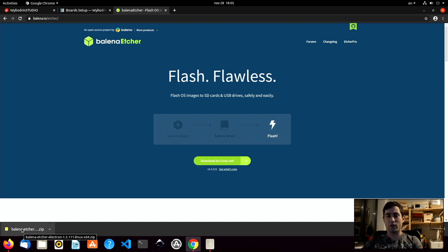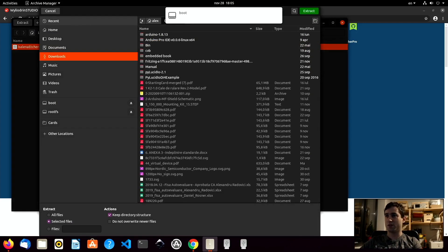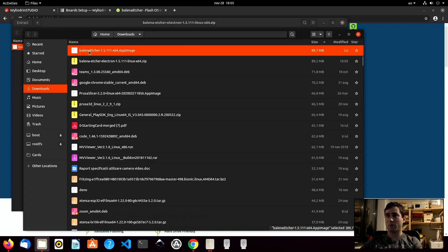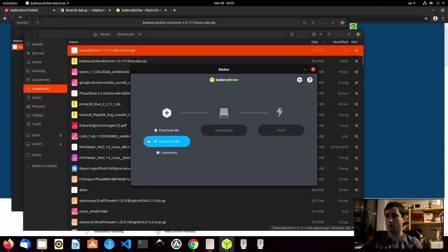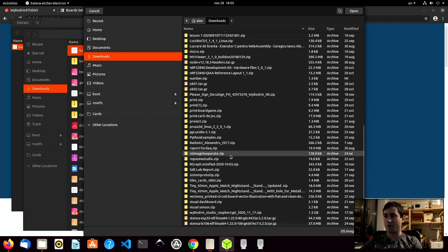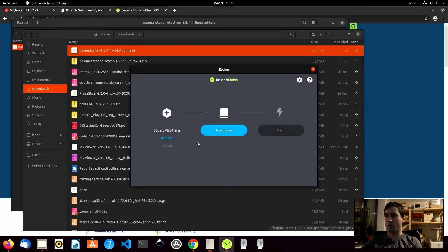Now that Etcher has downloaded, let's extract it. Etcher comes in the form of a zip file, so first we need to extract it. I will extract it into downloads, show files, and just double-click Etcher and it should start. Etcher has a really simple user interface. We need to select the file that we want to flash — we will select the file we just downloaded with the Raspberry Pi image. The name of the file will be something with Wailudin underscore studio underscore Raspberry Pi and the date.